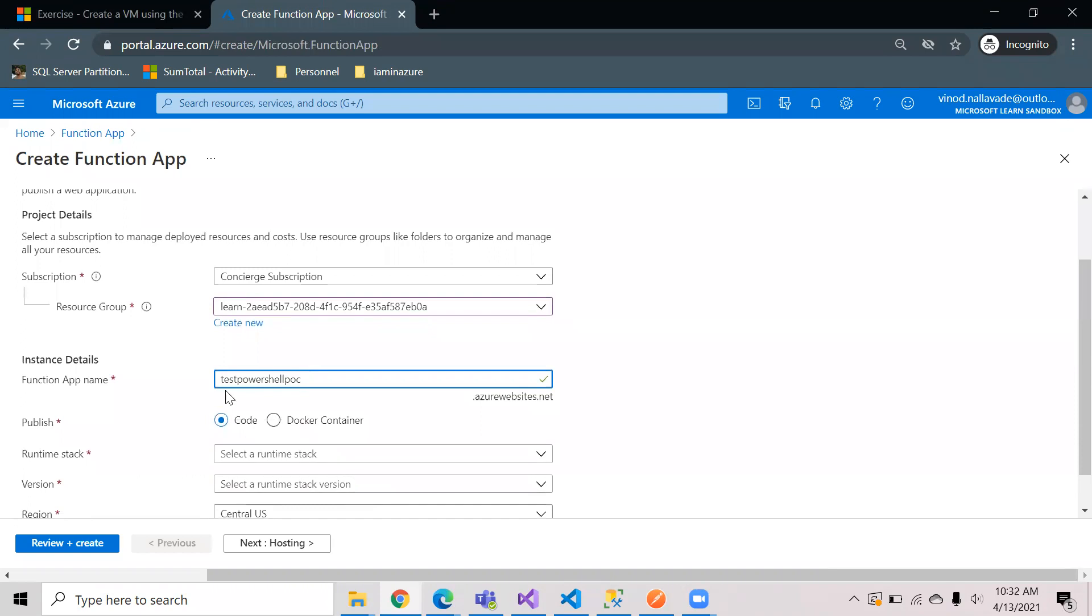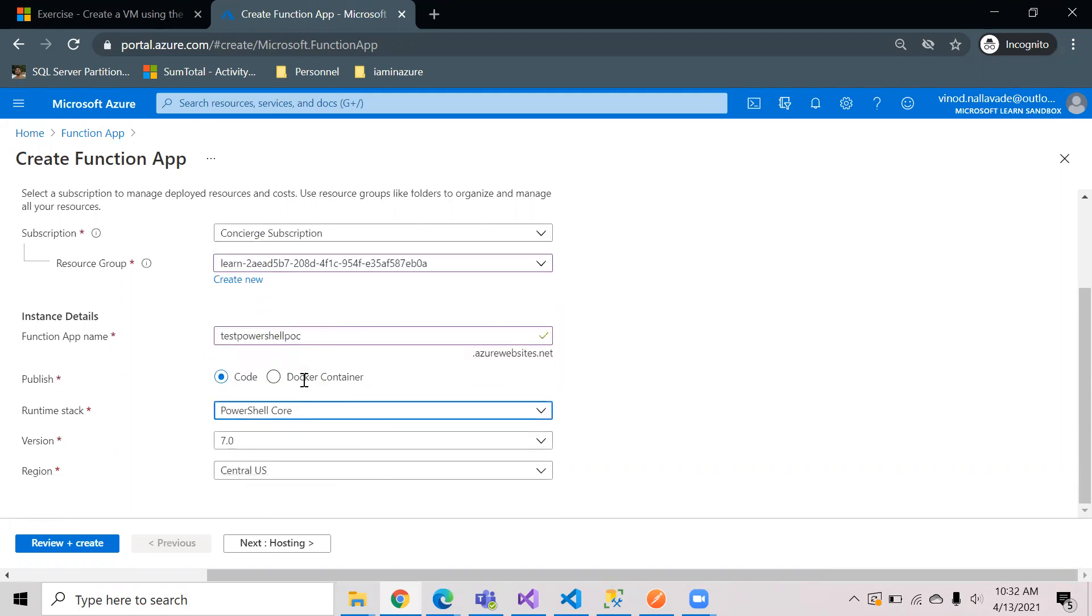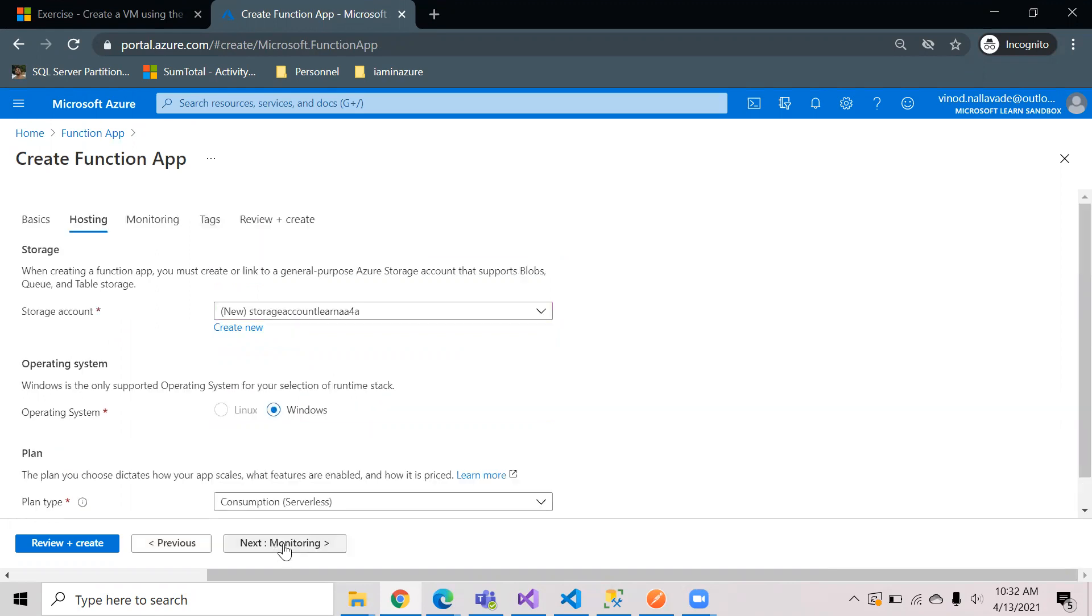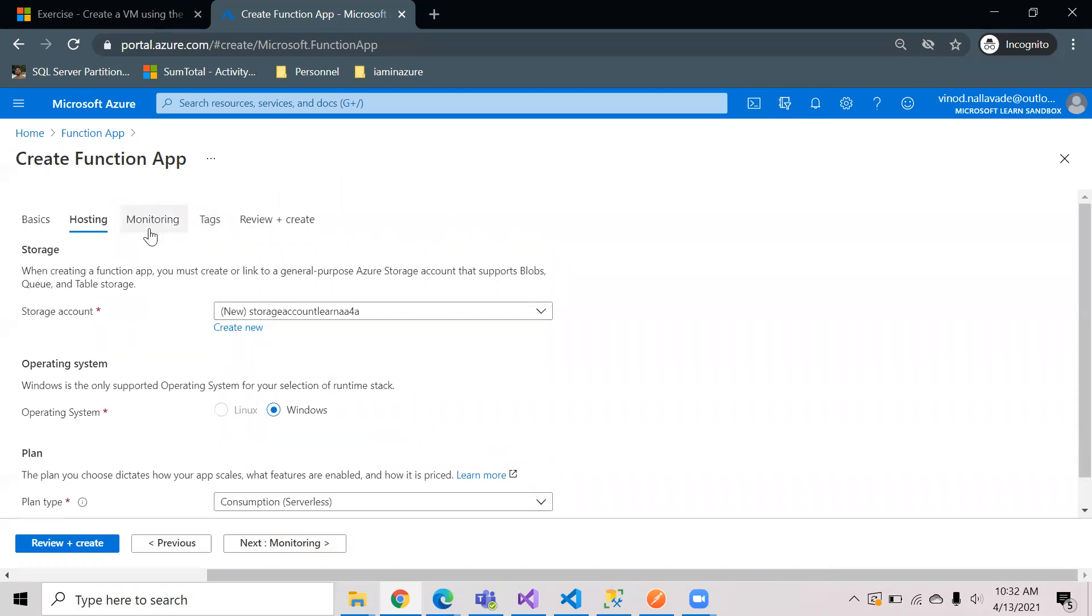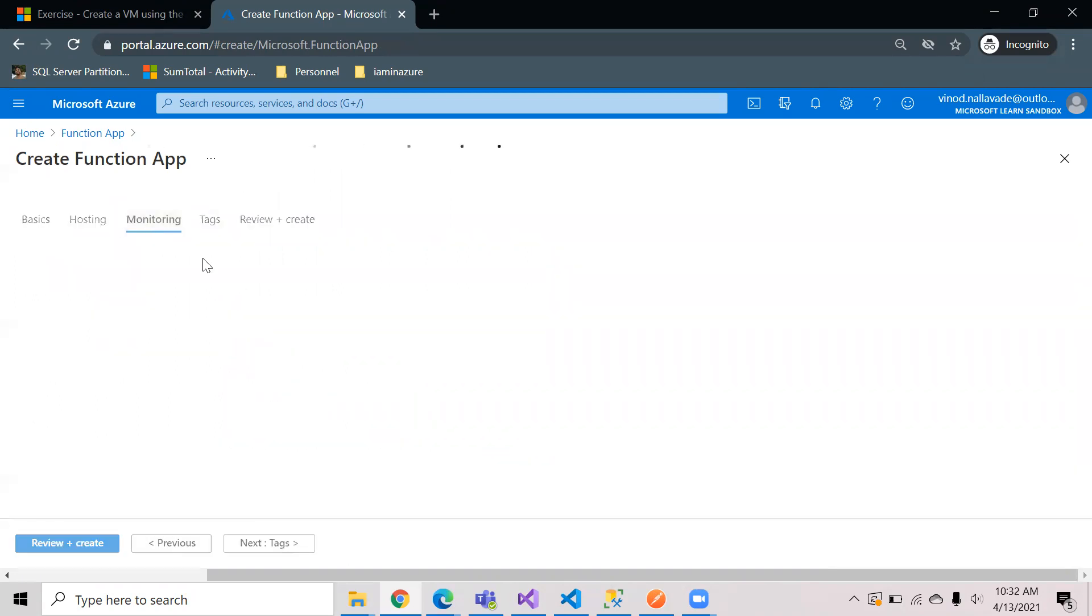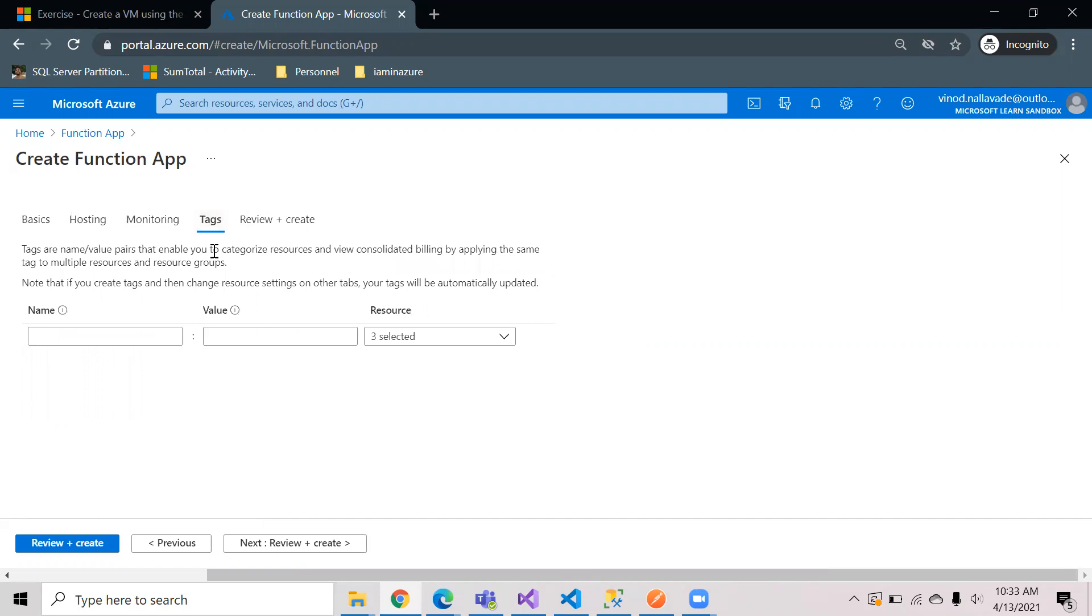I have given the name called test POC. In the runtime environment I'm selecting PowerShell Core. It is using the latest version 7.1. The region is Central US. In the hosting environment I'm taking it as a consumption plan. I don't need monitoring for this, so it's in no state.